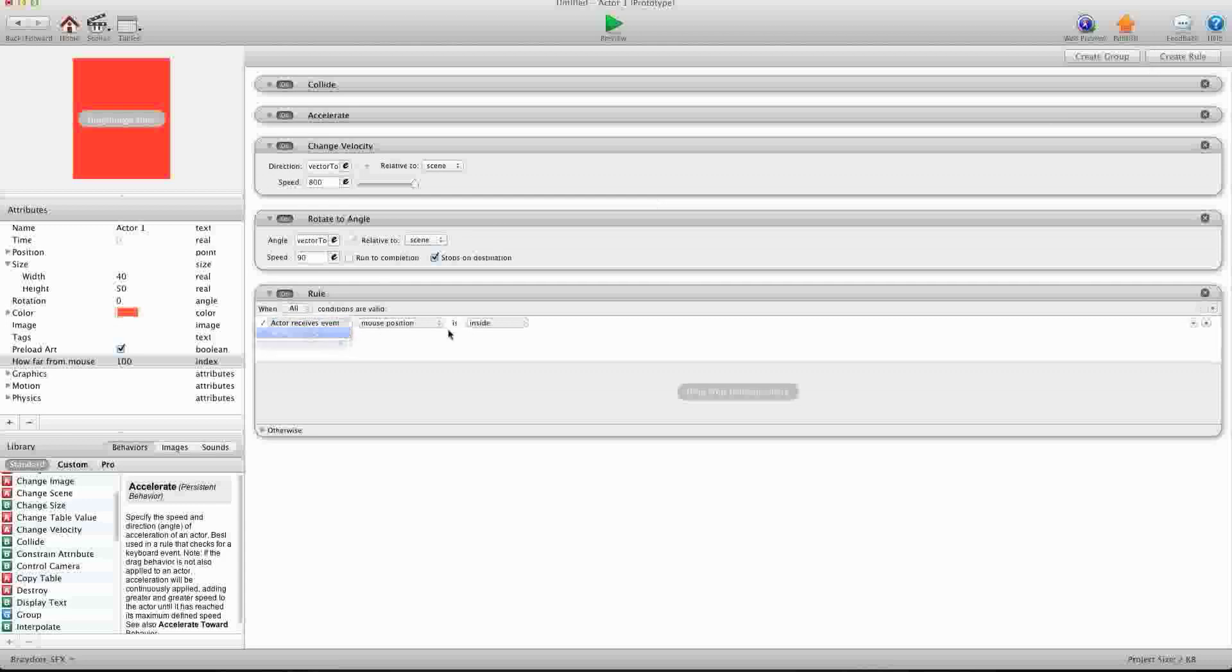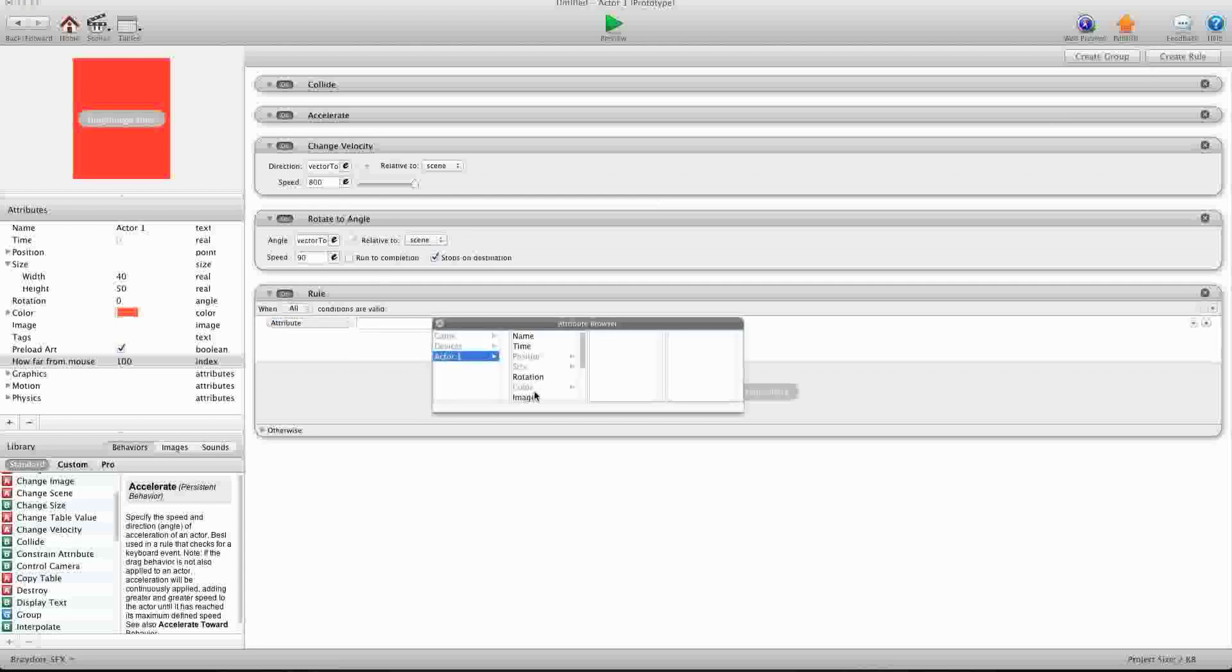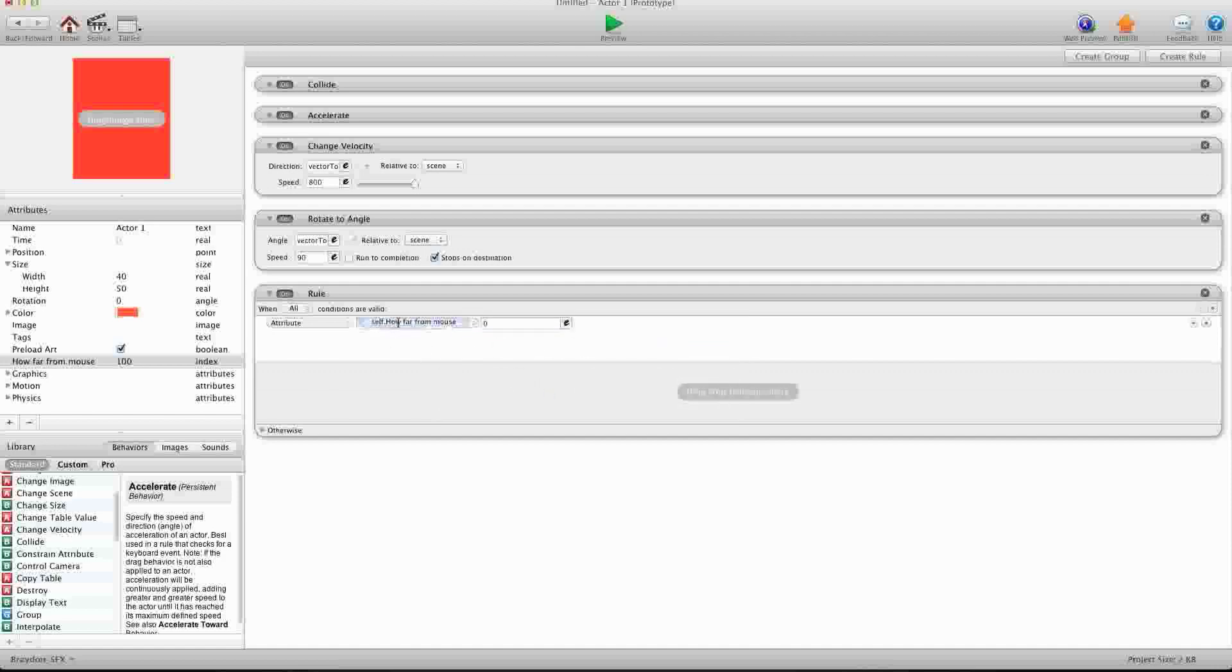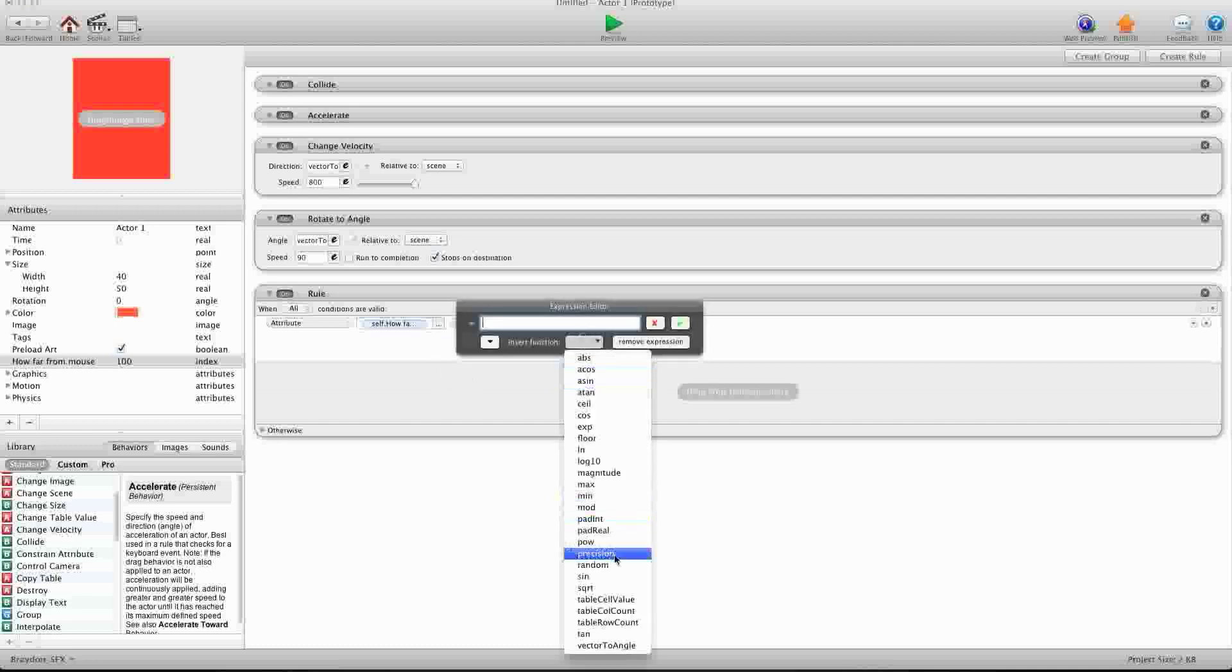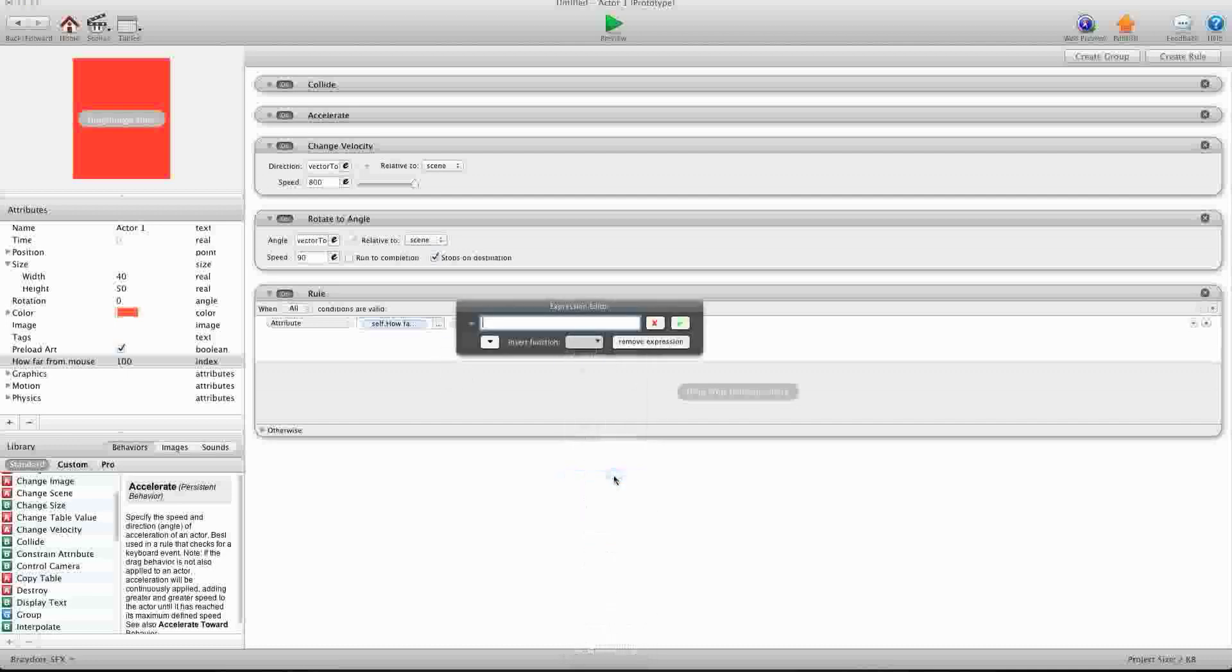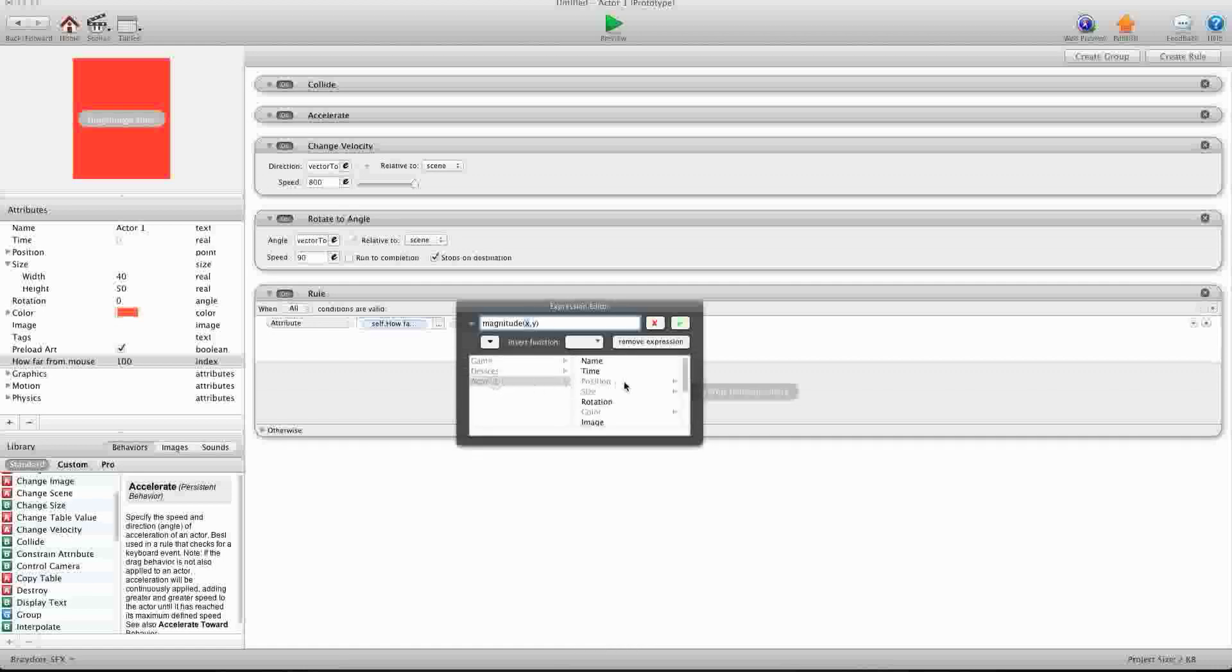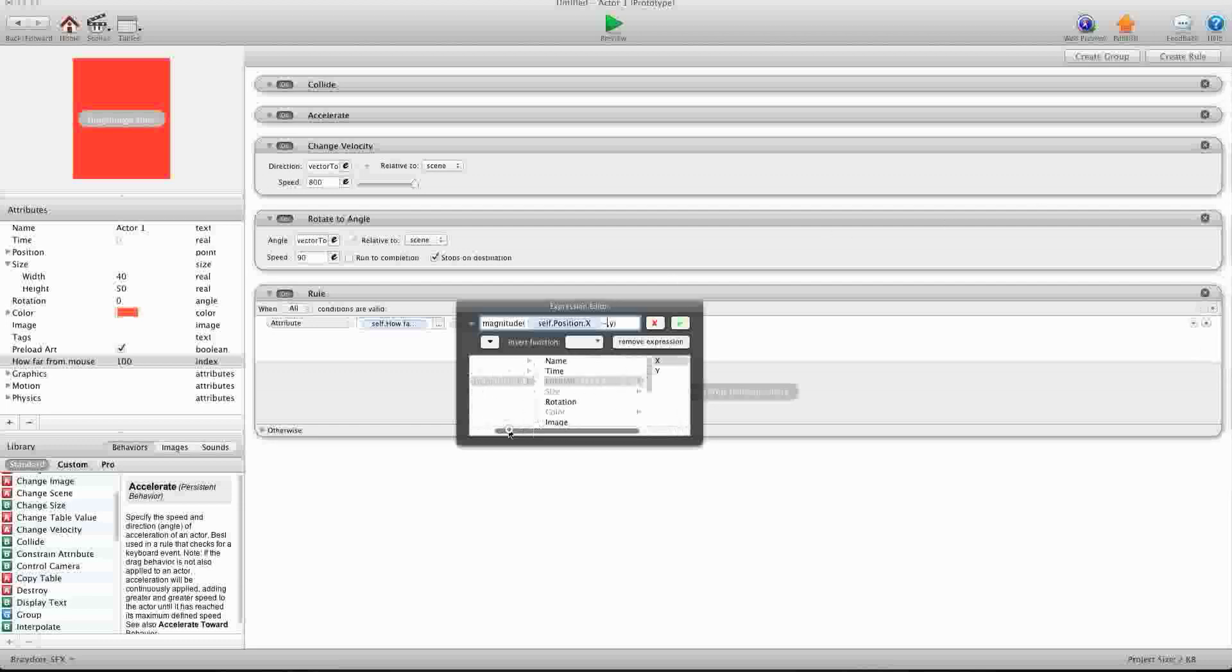So we're going to create a rule, and we're going to say when attribute self dot how far from mouse is greater than magnitude self position x minus mouse position x.